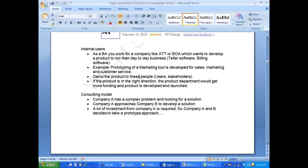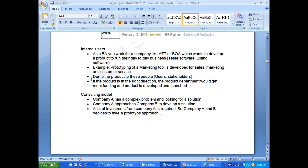As a BA working for AT&T or Bank of America, if they want to develop a teller software or billing software, that is internal use. A prototype of a marketing tool developed for sales, marketing, and customer service would be demonstrated to stakeholders and users for feedback. If the product is in the right direction, it gets more funding and is developed and launched.